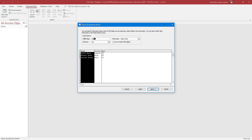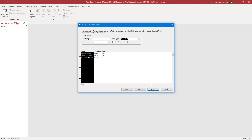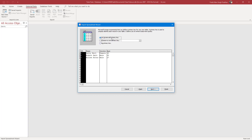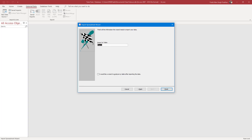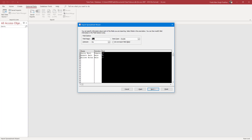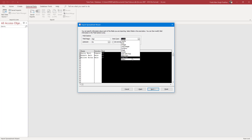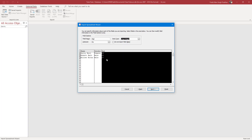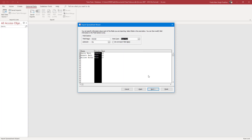You can press Next and then change the field name as well. I'm going to set this to Name. Then you can choose the data type — this is going to be Short Text. Press Next and you can see the ID field. You can let Access add a primary key or set one yourself. You can also go back and select different fields to change the field name and data type. For example, you can change a field to Long Integer, and for Gender this can be Short Text, and so forth.